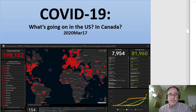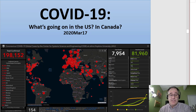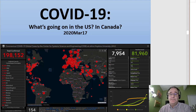Before I started this video, according to the Johns Hopkins real-time website data center, there were almost 200,000 confirmed cases total reported worldwide and about 8,000 deaths, which means this is a really significant threat to all of us.